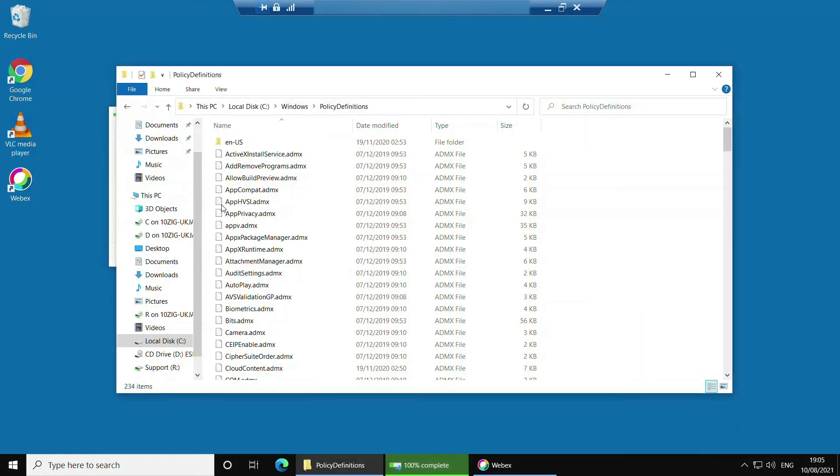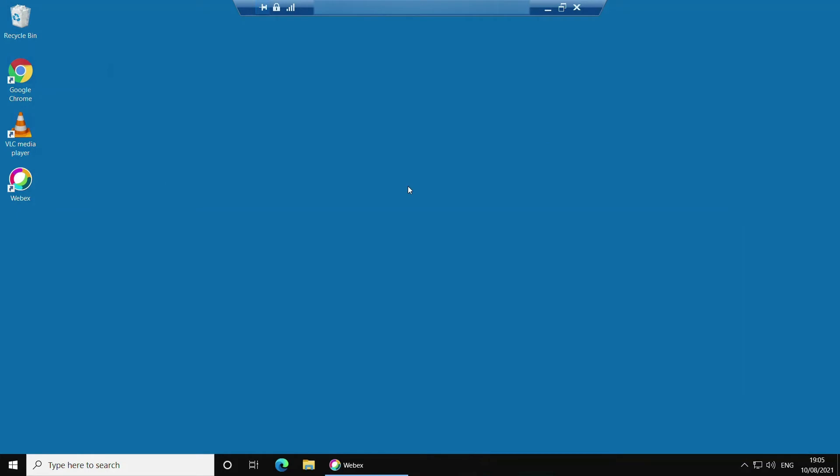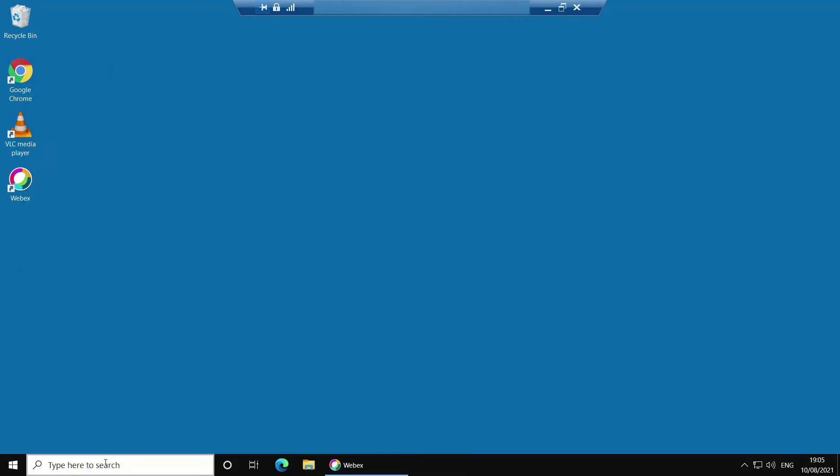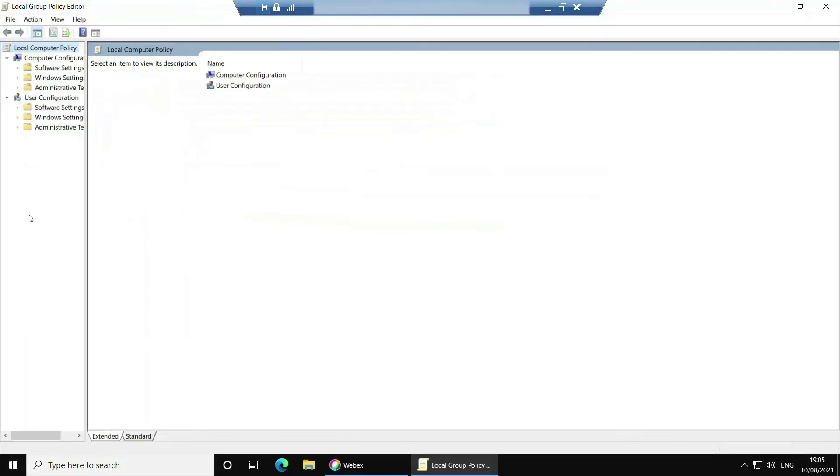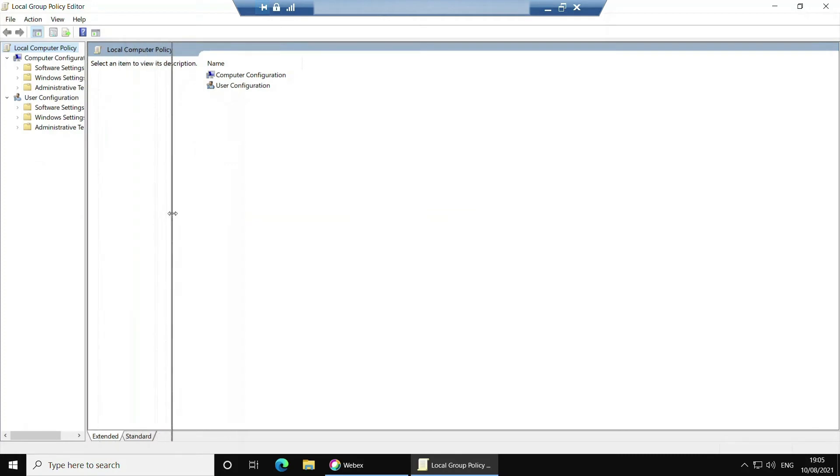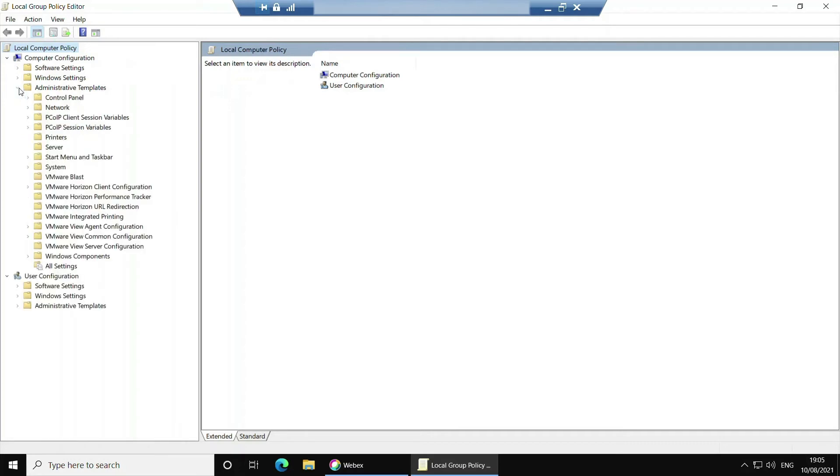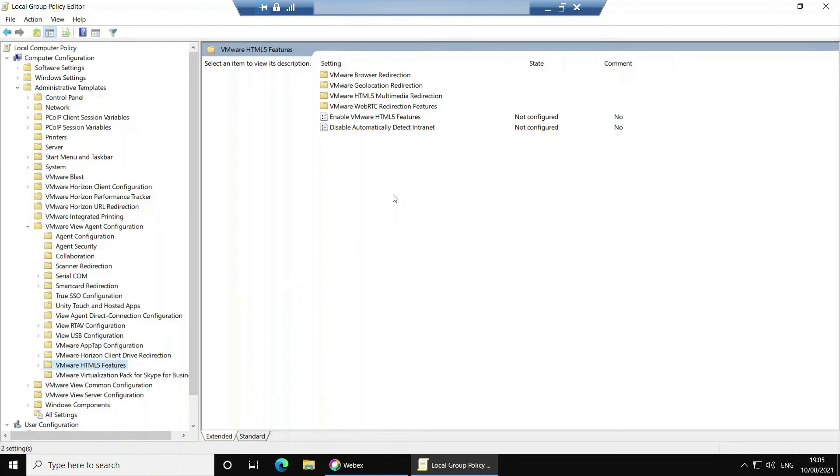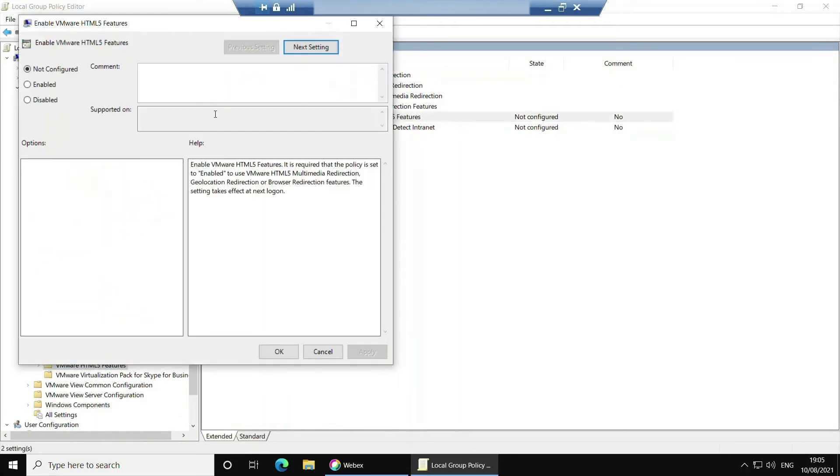Now that's completed we're going to see where these new GPO registry settings have been stored so we can enable some of them for Teams optimization a bit later. In the start menu click the search box, type in gpedit and press enter. When the local group policy editor is opened navigate to computer configuration, administrative templates, VMware view agent configuration, and click on VMware HTML5 features. Double click on the setting named enable VMware HTML5 features, and once inside click enable and OK.